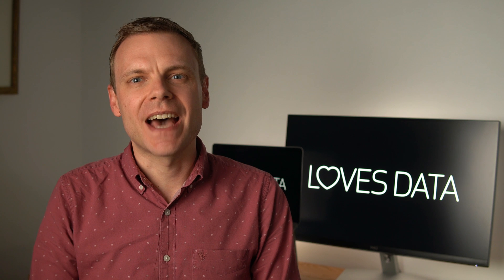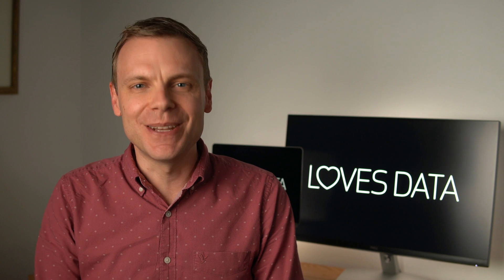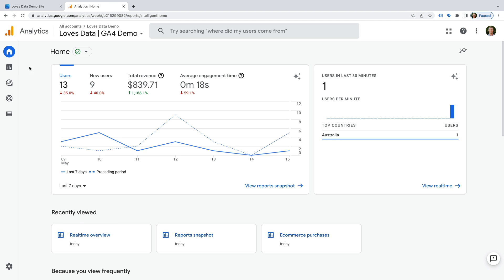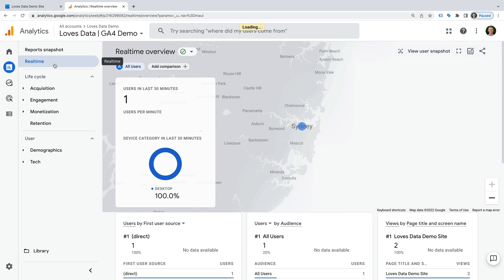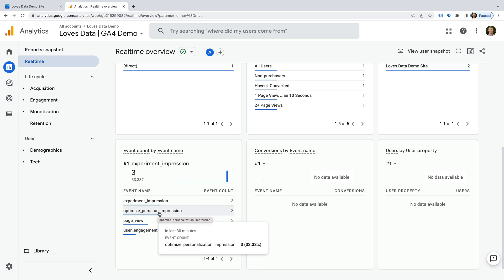Now I want to show you how to check that data is being collected into GA4. I'm going to show you this using the real-time reports. Let's open my demo site to check the experiences are running. My demo site has loaded along with Google Optimize. So now let's head to Google Analytics to see if details from Google Optimize are being collected. Let's navigate to Reports and then Real-time. We can now see there are two additional events being collected: one called Optimize Personalization Impression and another called Experiment Impression.